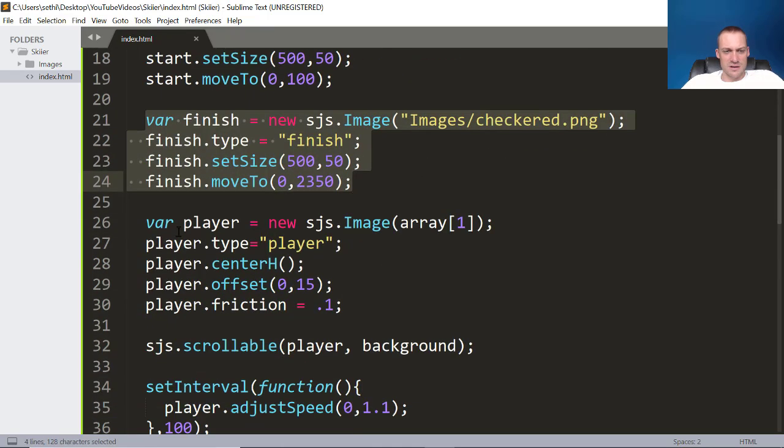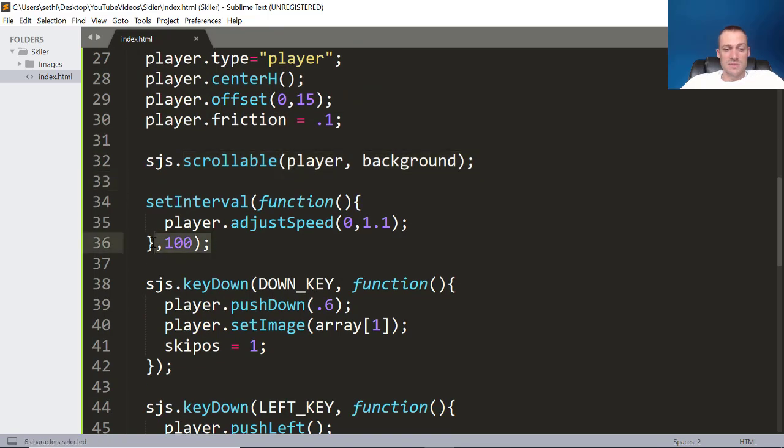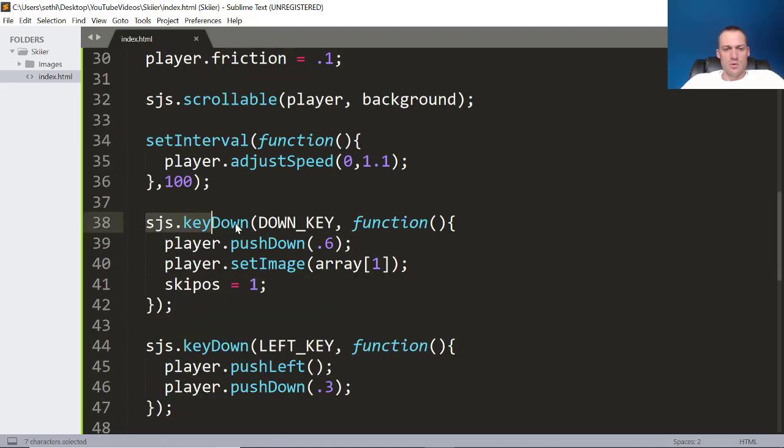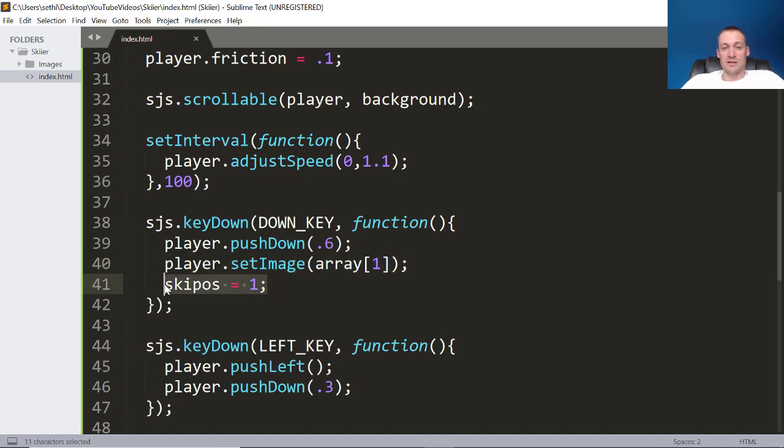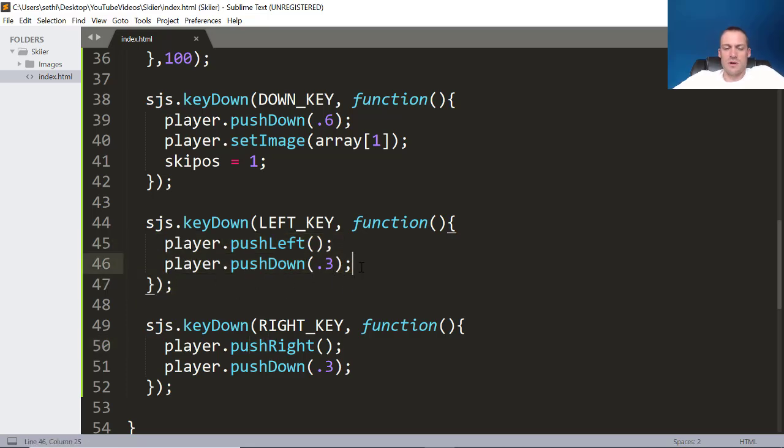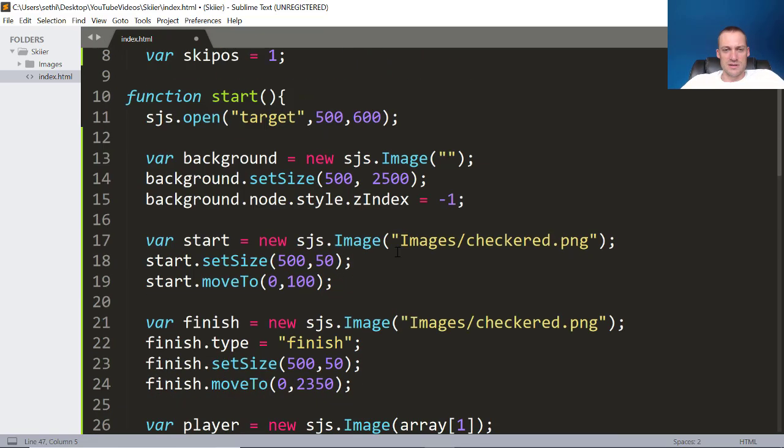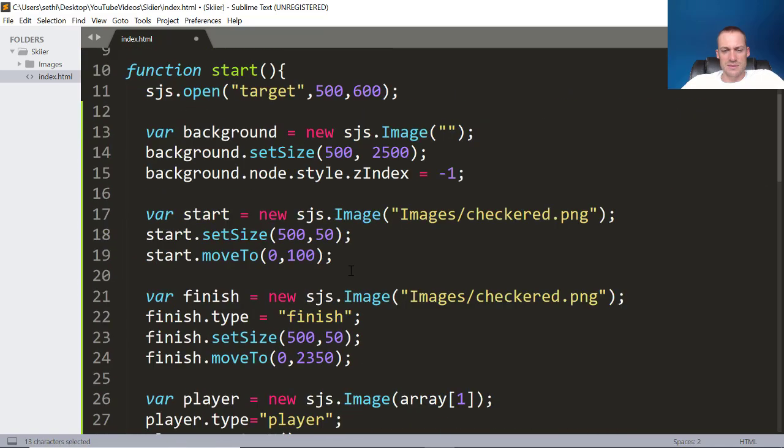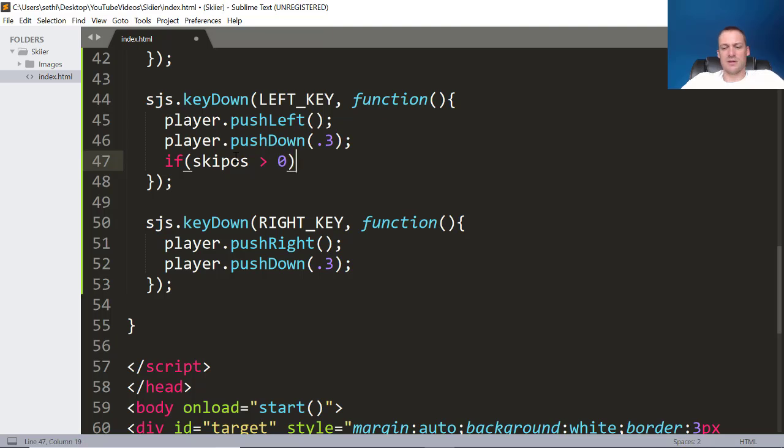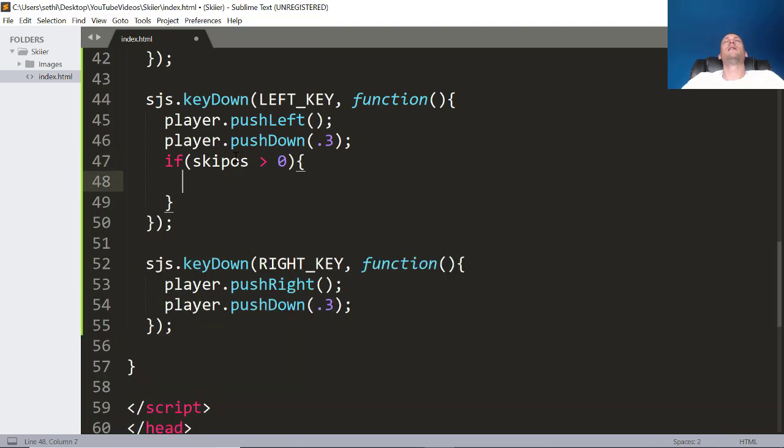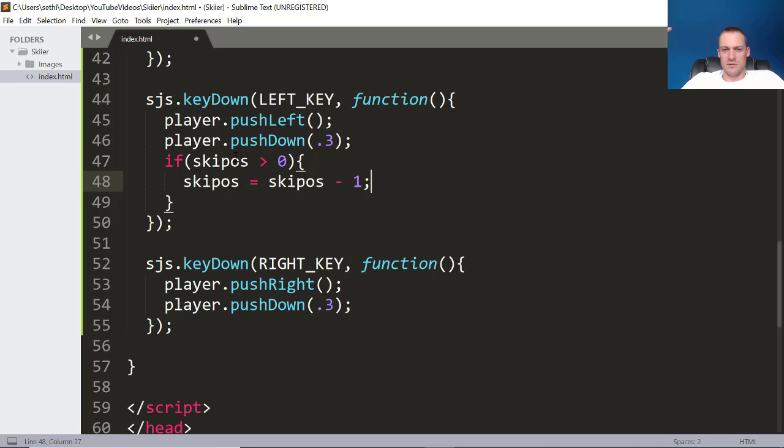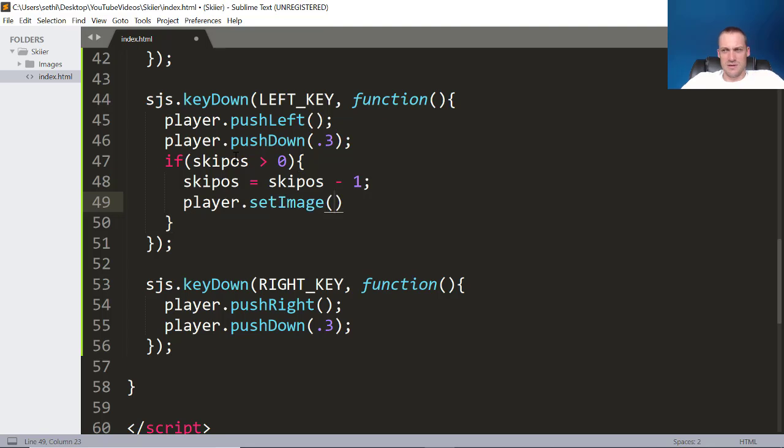I've got you up to speed. We have a start checkered, a finish checkered. Here's our player properties. It's scrollable. Every 100 milliseconds, I adjust his speed. That will just keep him going so that he's going downhill. When you push down, it'll set the image to 1, and it will set our ski position to 1, and it will move the player down. So you can go a little bit faster by holding the down key. Now when you move left, you still go a little bit down, and then it pushes him left and pushes him right. So what I want to do here is make a little if statement. And this if statement is going to say, if I push the left key, I want to change images here. So the way that we're going to do that is I'm going to make an if statement. And I'm going to say, if ski position is less than 0, I've got to think about this, then our ski position must equal our ski position minus 1, because I want him to now go to the left. And so now our set image is going to be array ski position.